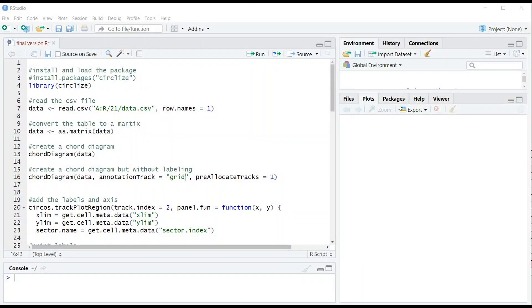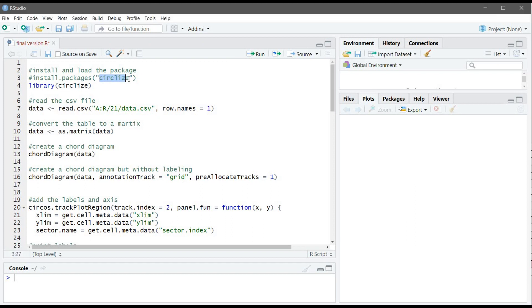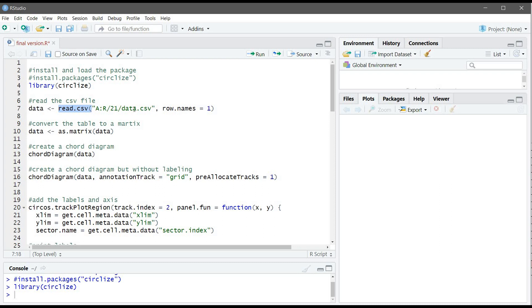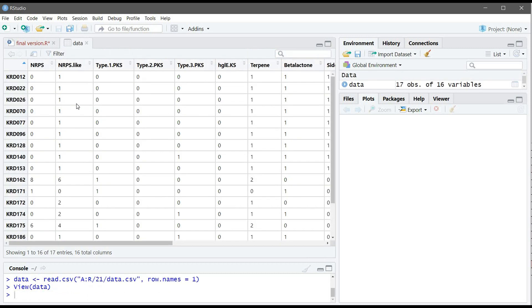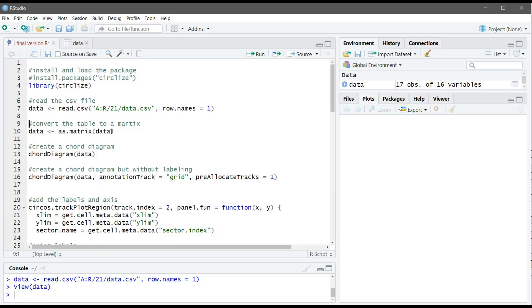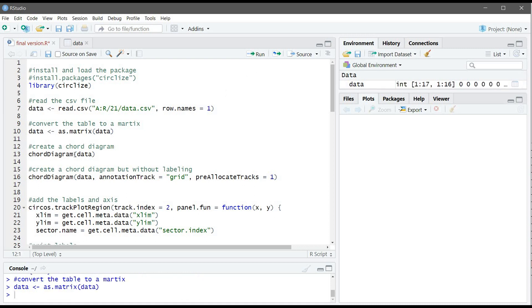So first what we need to do is we need to install and load this package. Since I have already installed it, I'm just going to load it. Now we will use the read CSV function to read our file, which I named data and assign it to data. So now the table is here. We can see the strain types and the cluster type on the column. Now we need to convert our table to a matrix. So we will use the chord diagram to plot a chord diagram. Chord diagram is a type of circle plot.